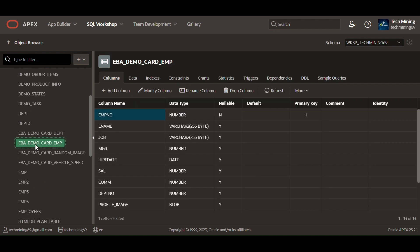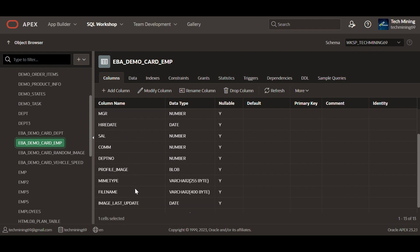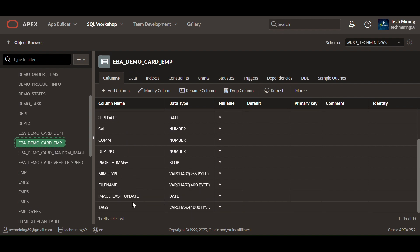This is the table used in the video named EBA demo card EMP. To create the table, check the video description. These are the columns of the table followed by their respective types.